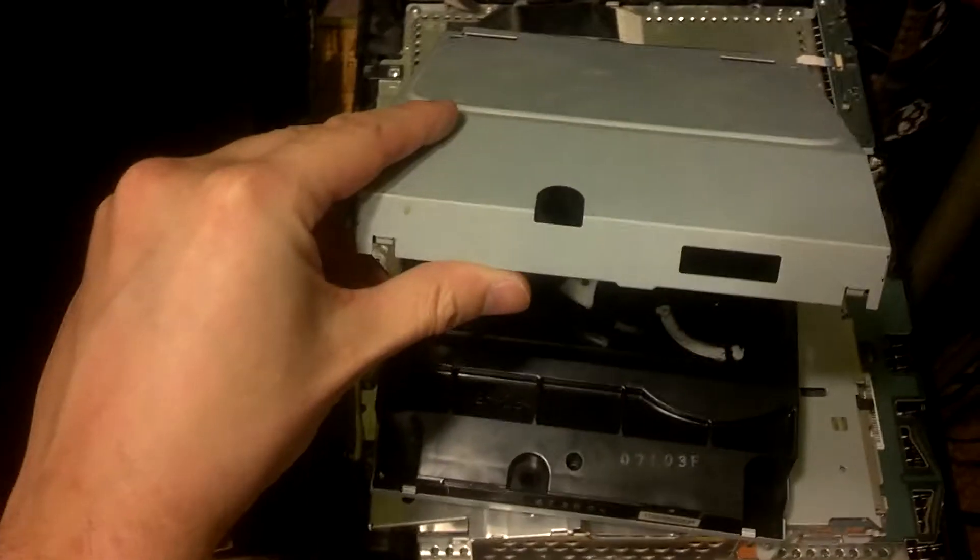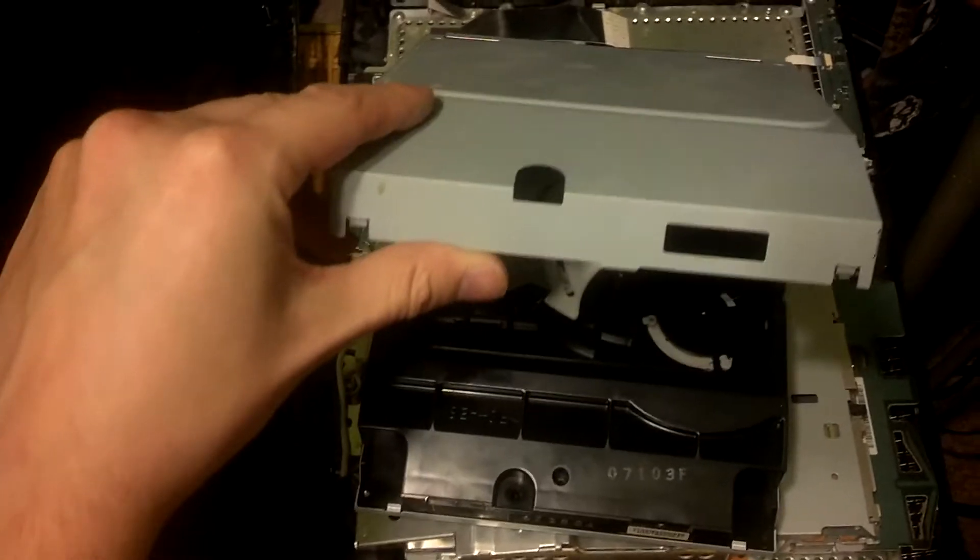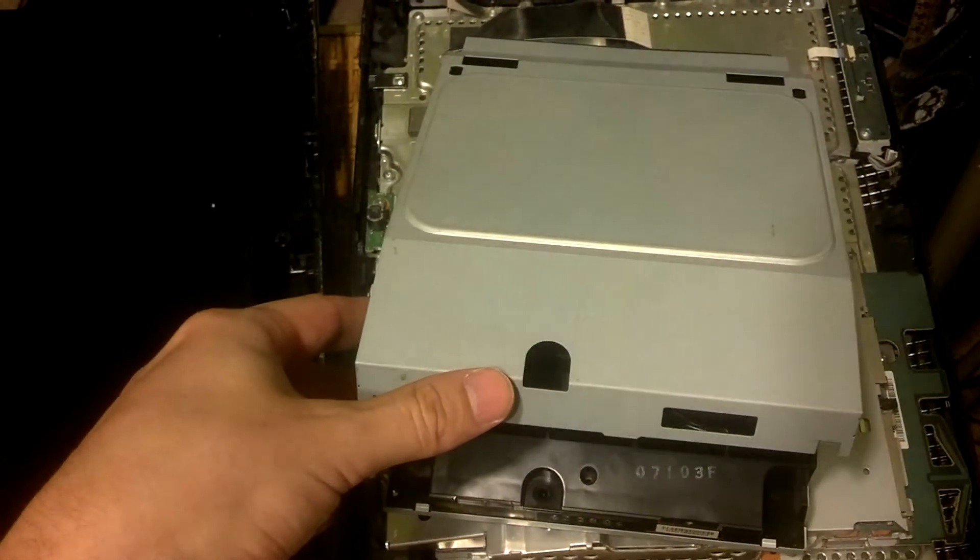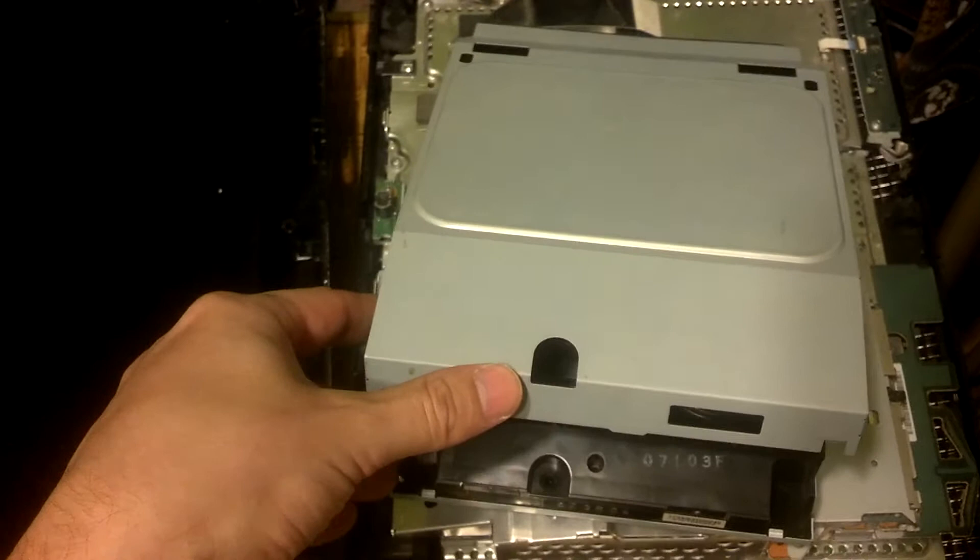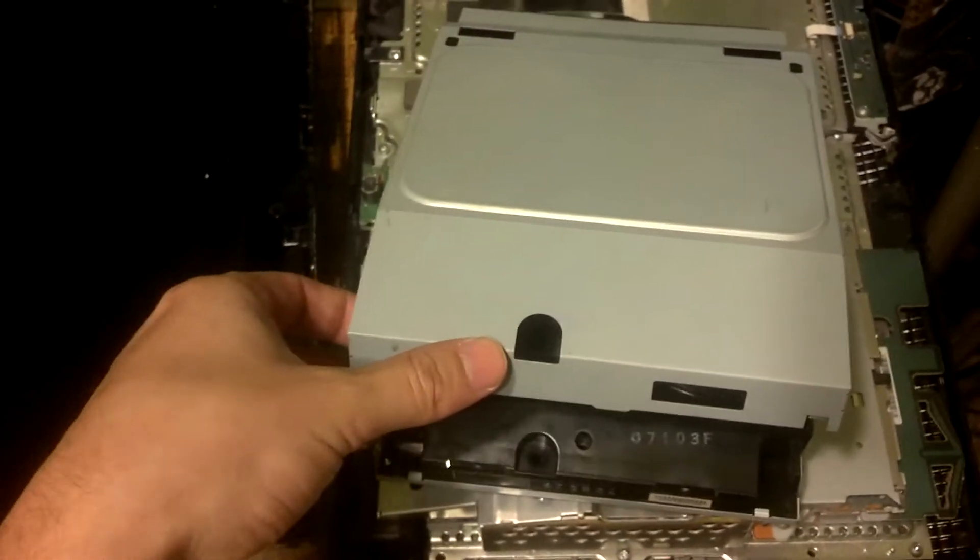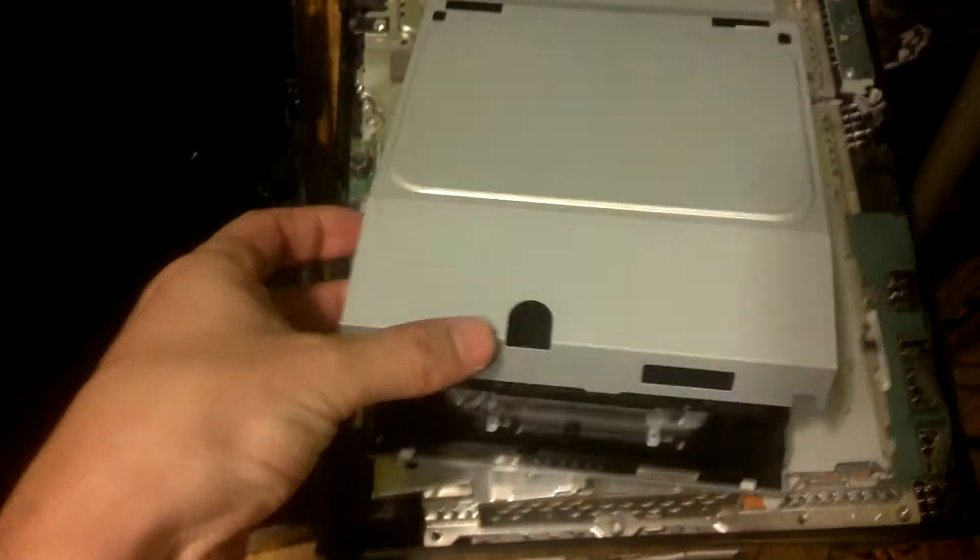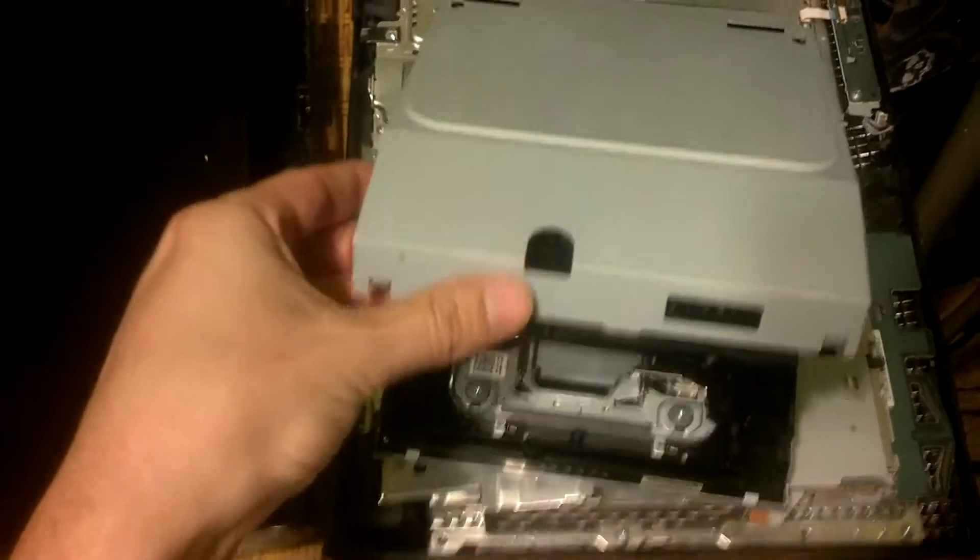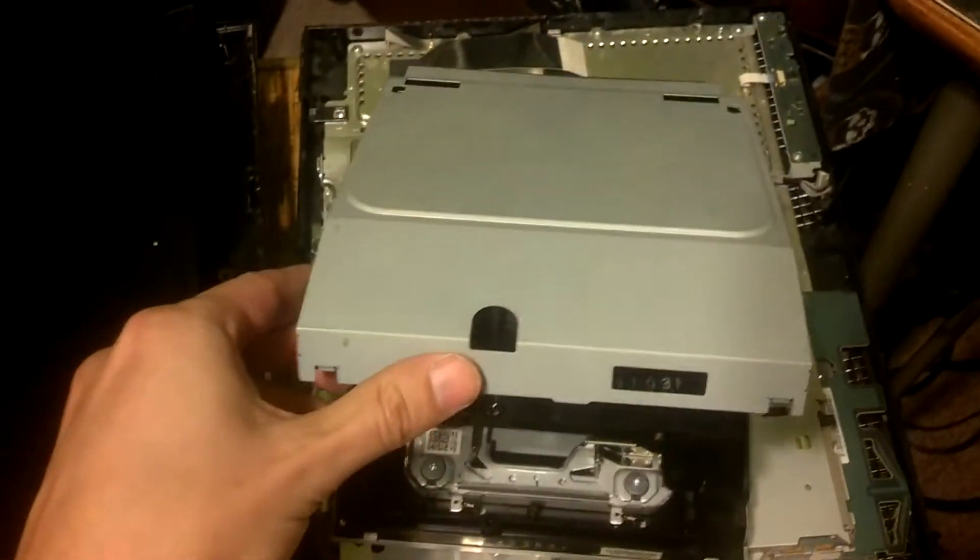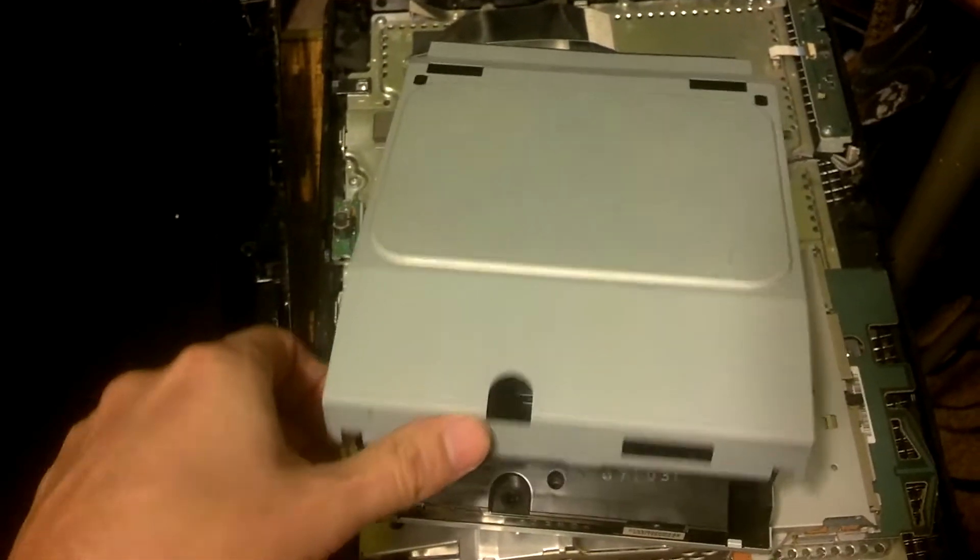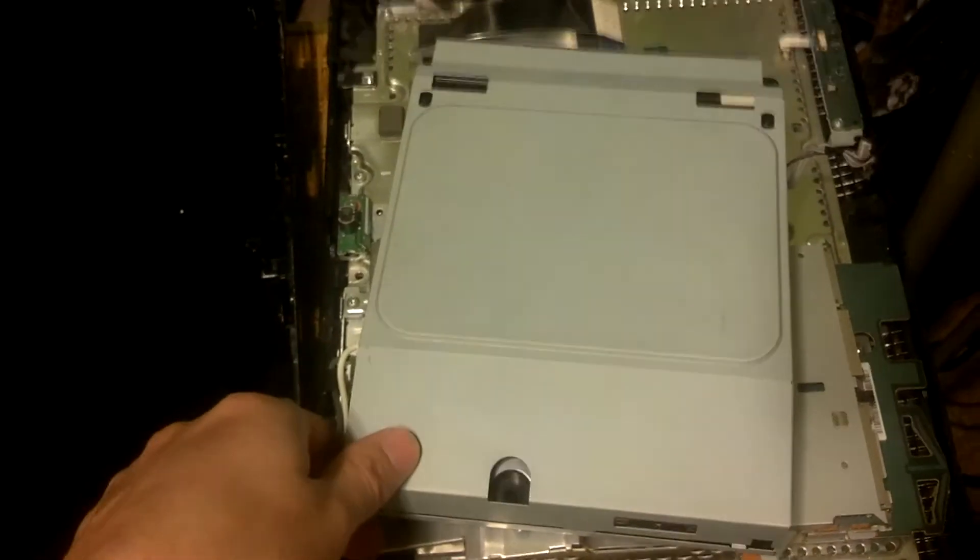It probably broke, I'm guessing, and the guy's game was stuck inside, so we probably opened it to get the game out. But as you can see, he didn't even bother putting it back together.